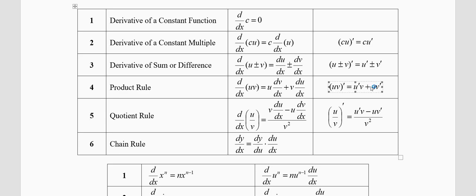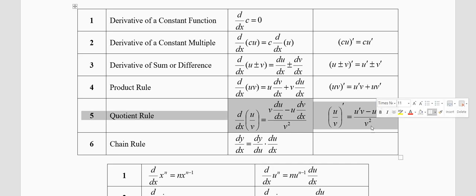Next comes the quotient rule. When dividing one function by the other, the rule is: v(du/dx) minus u(dv/dx), all divided by v squared. In short form: (u/v)' = (u'v − uv') / v². Note that v is in the denominator and u is in the numerator.